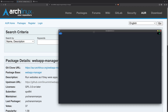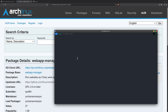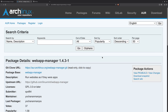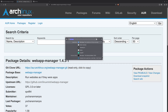We can do something like 'yay -S webapp-manager'. I have already done that. When we run this command it will ask for our password, and then the Web App Manager will be installed into your machine.